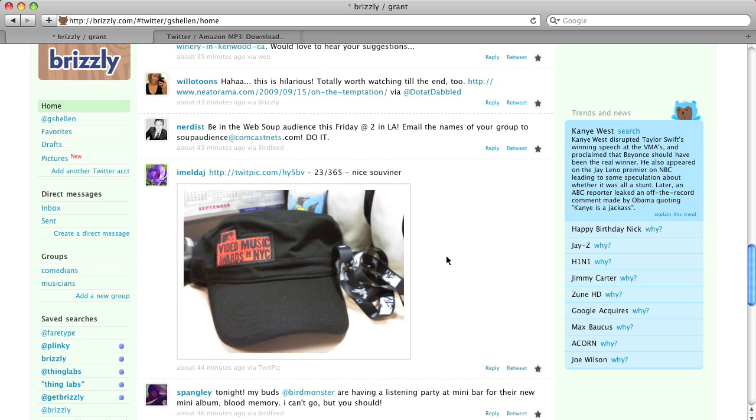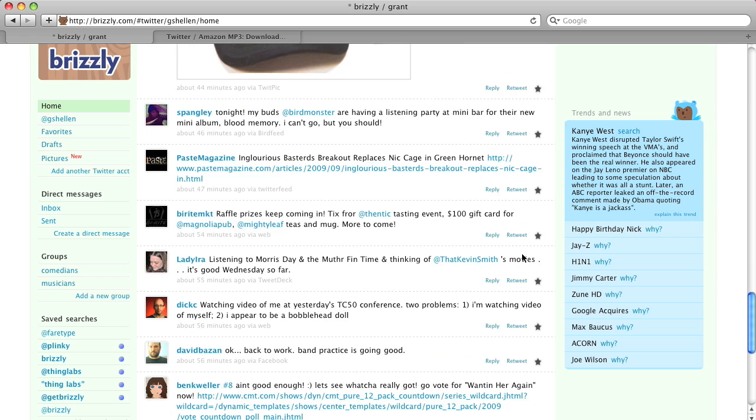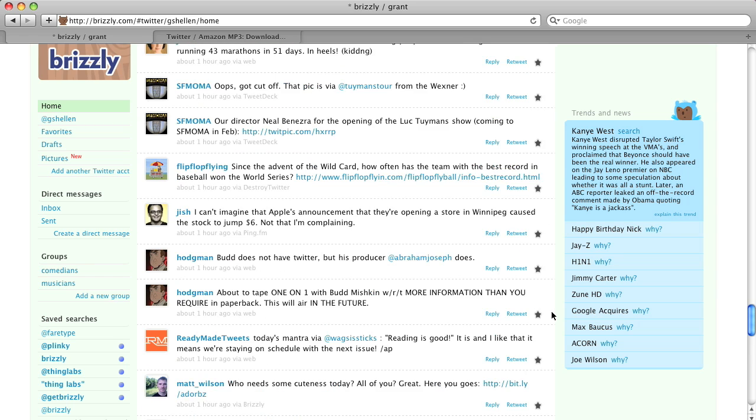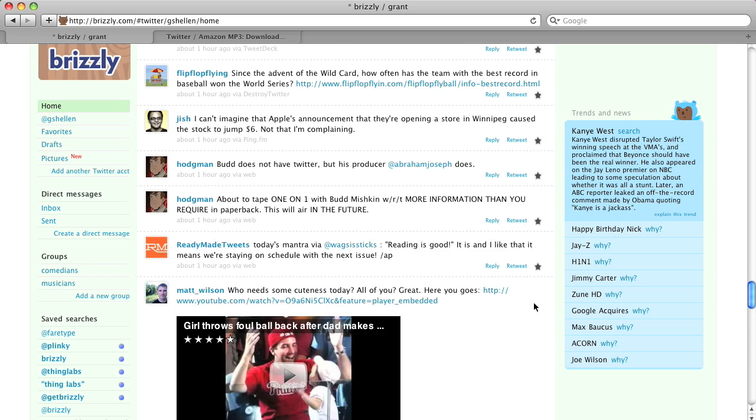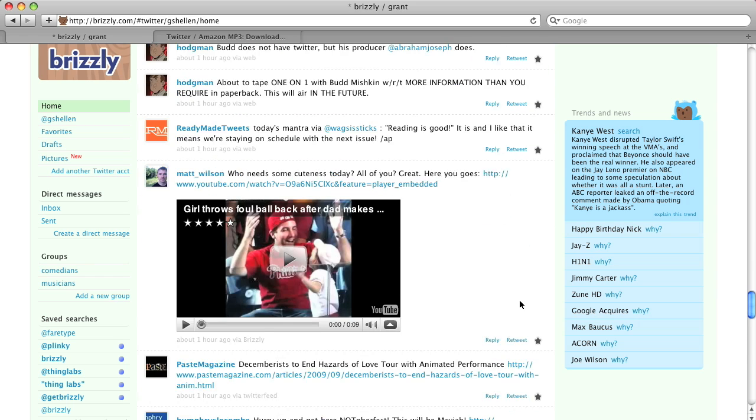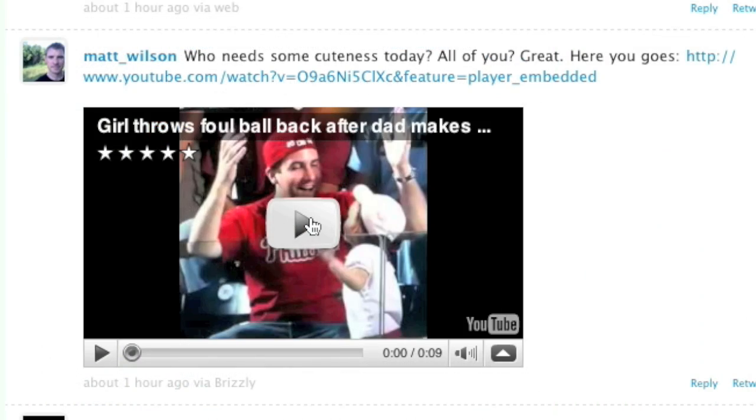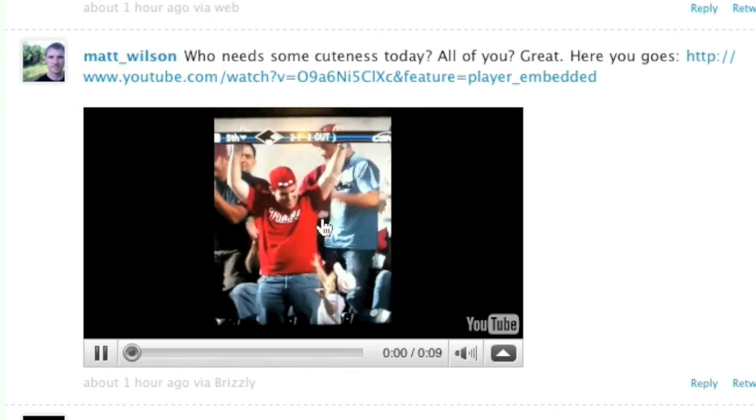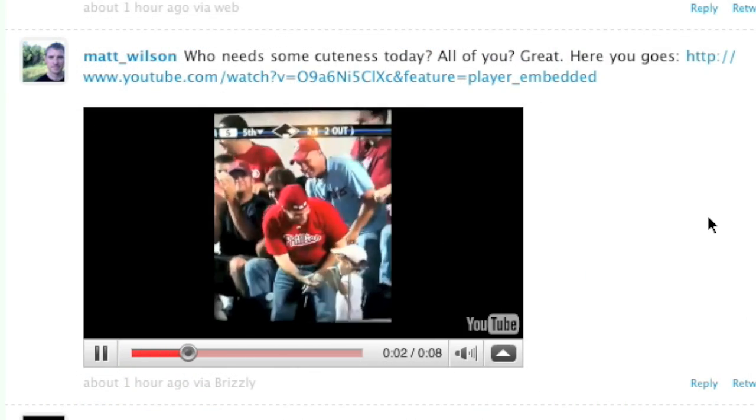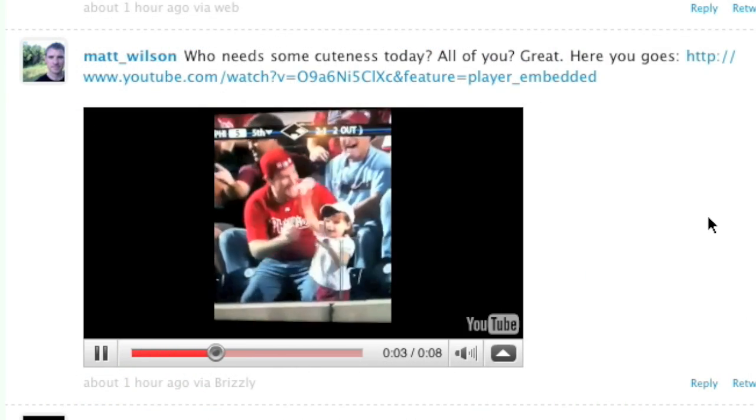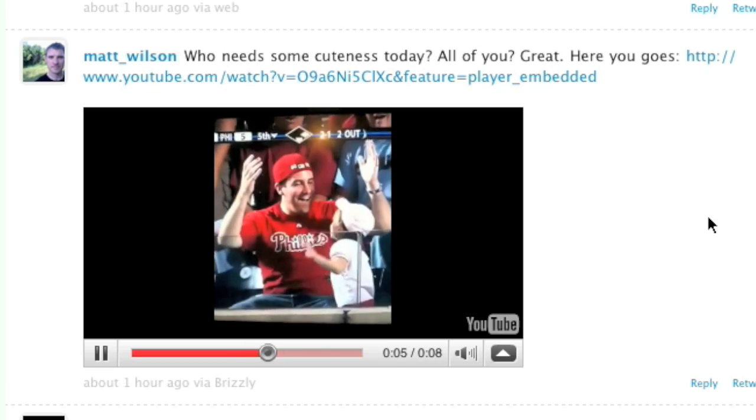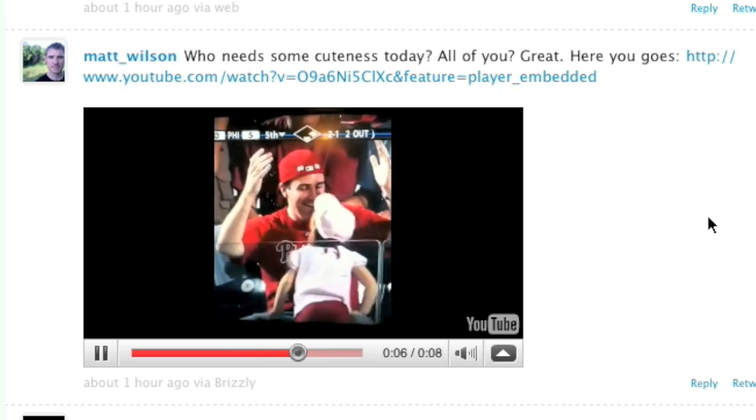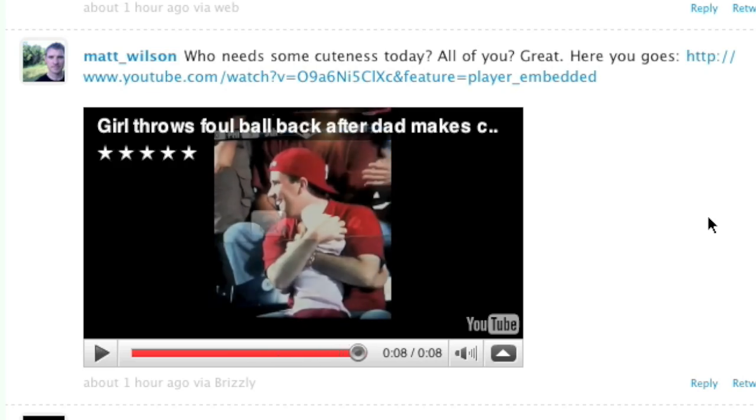We'll also show you photos right in line, so you can see this photo that was posted to TwitPic. Additionally, we'll show you videos from YouTube and other video services right in line. You can even click the play button and watch them right there in Brizly. This eliminates the need to click on a link and go to a separate page just to view a picture or watch a video.